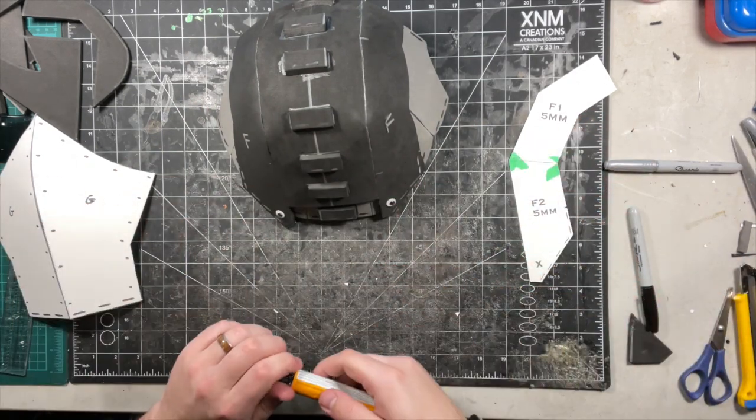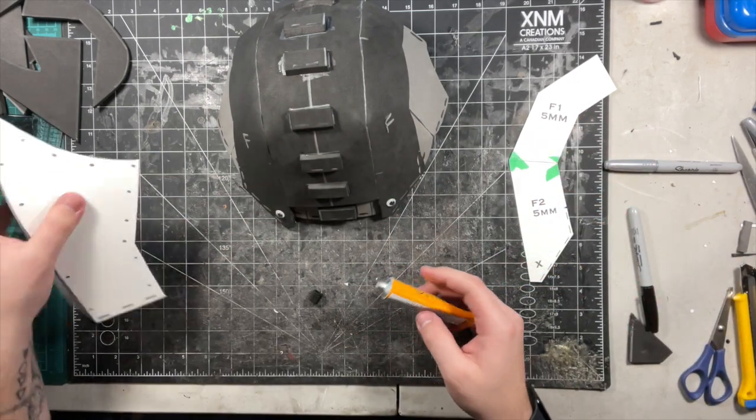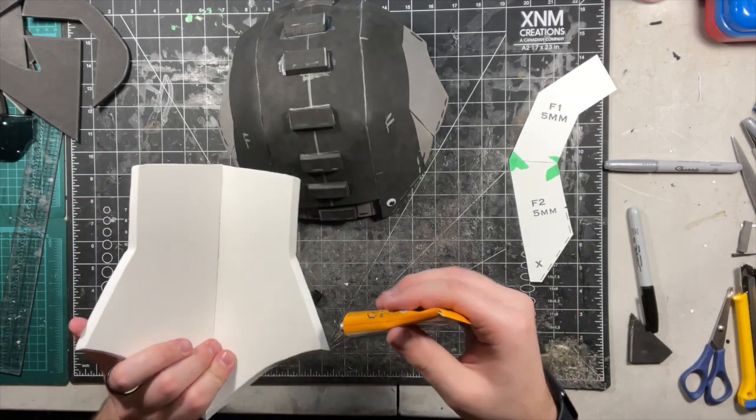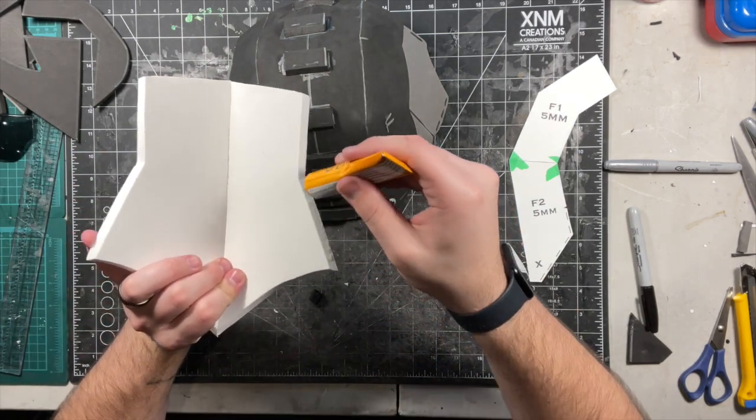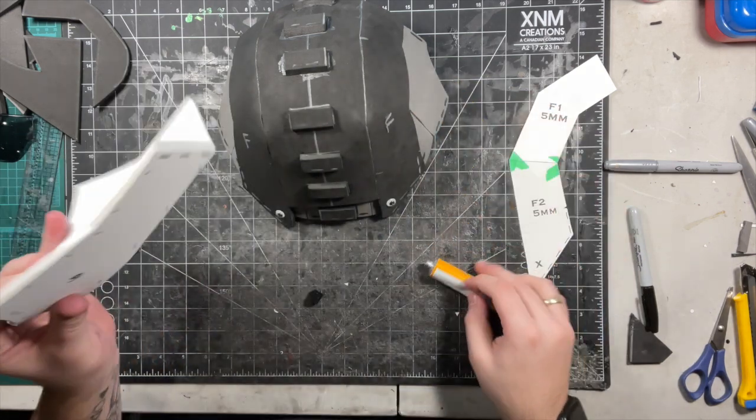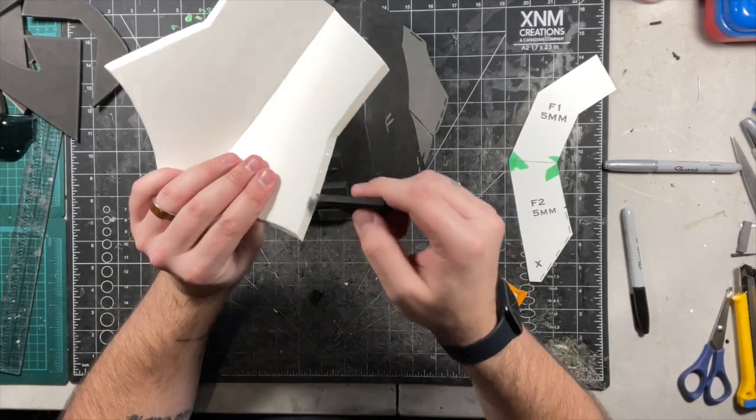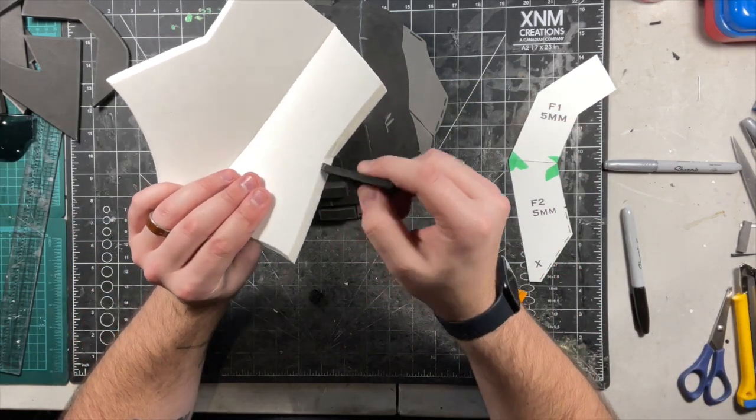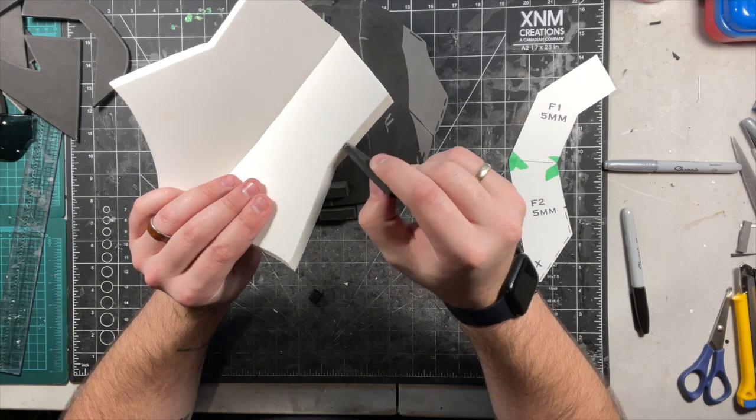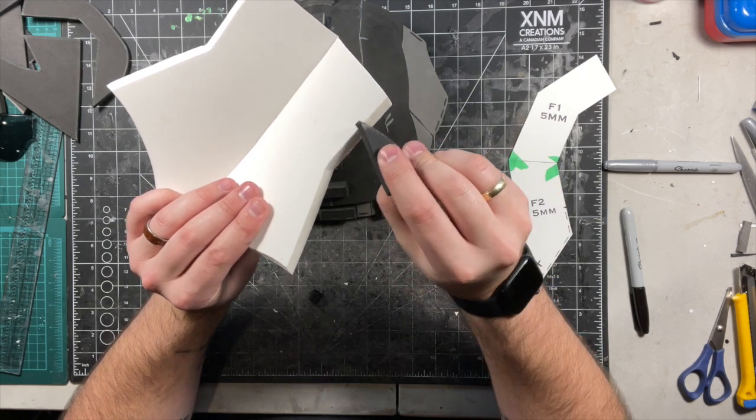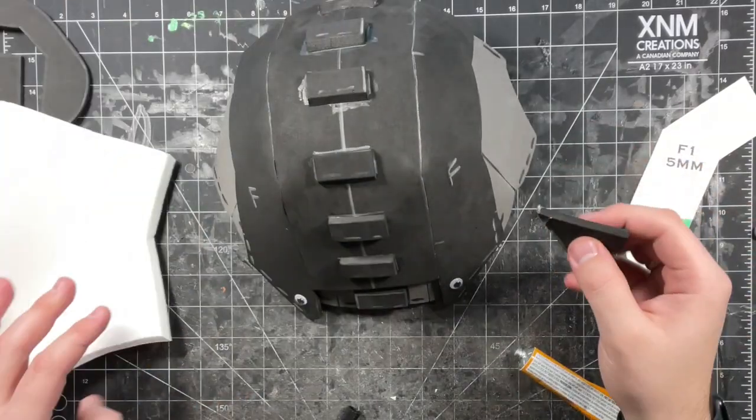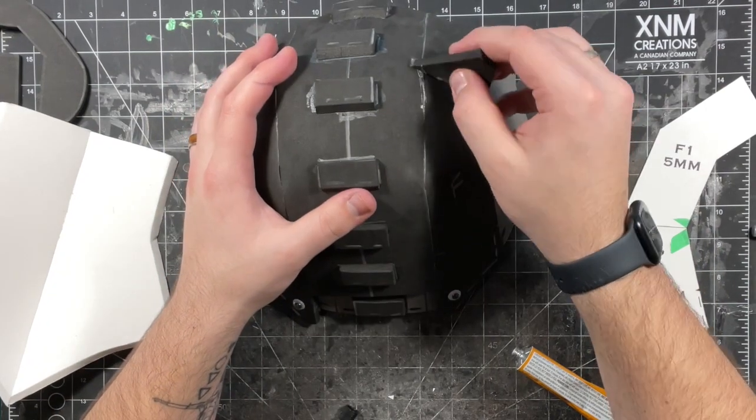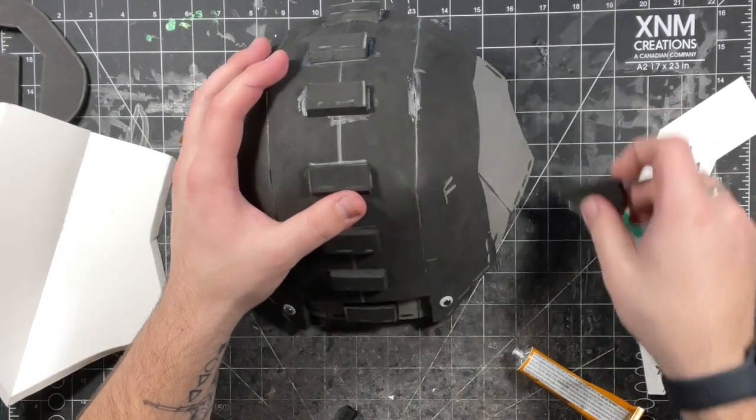Apply glue to the inward faces of the spike on either side—here and here. Now apply glue along the F and A seam on the shoulder armor where you marked off.